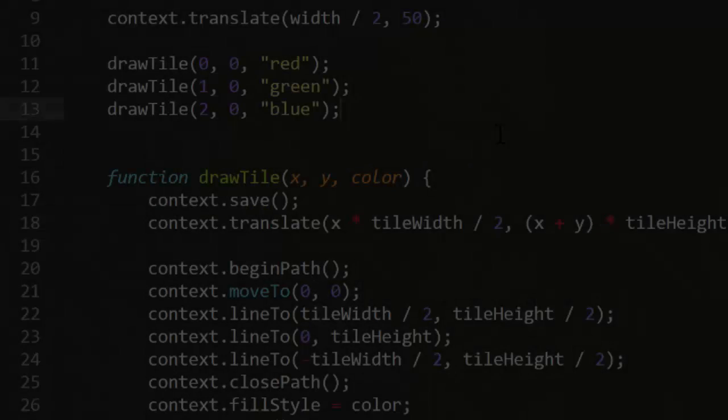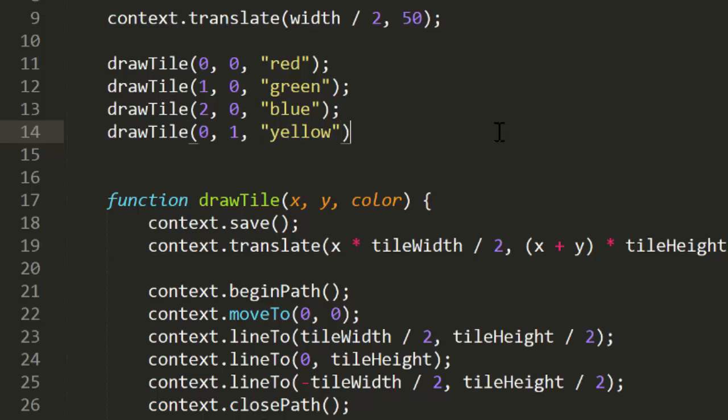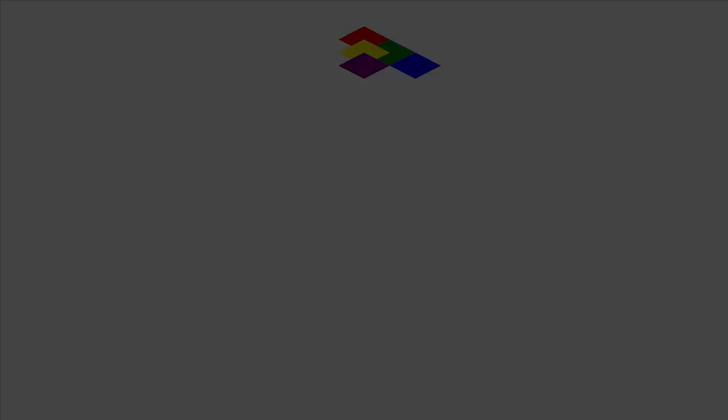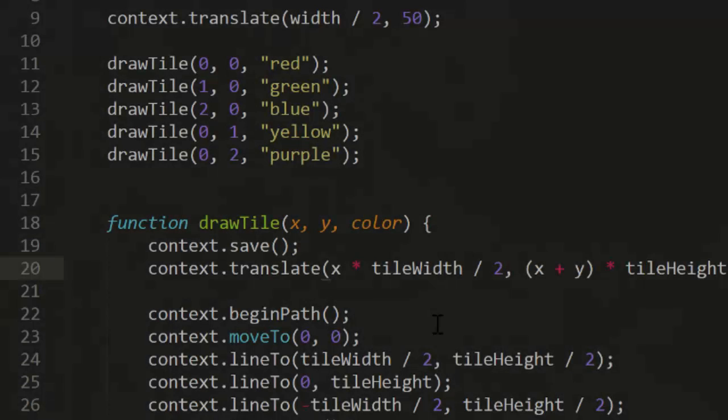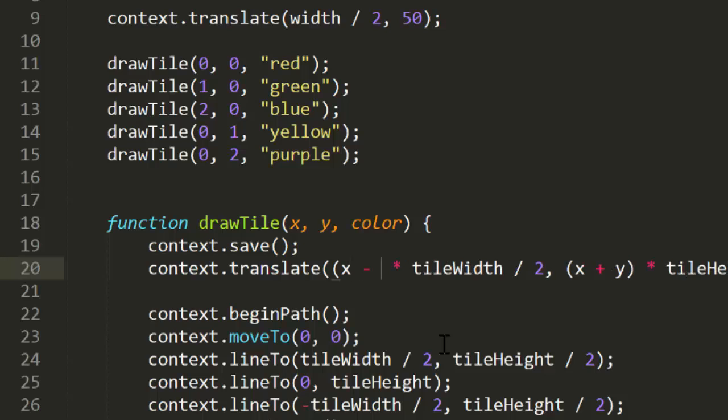Now, what about when we change the Y axis? Let's make another tile as 0, 1, yellow, and 0, 2, purple. Okay, those are a bit messed up. The screen Y values are right, but they're all just hanging out in the center. It looks like as we increase the tile Y, we need to decrease the screen X value by half a tile width. So, that becomes X minus Y times tile width divided by 2. Test that. Perfect.